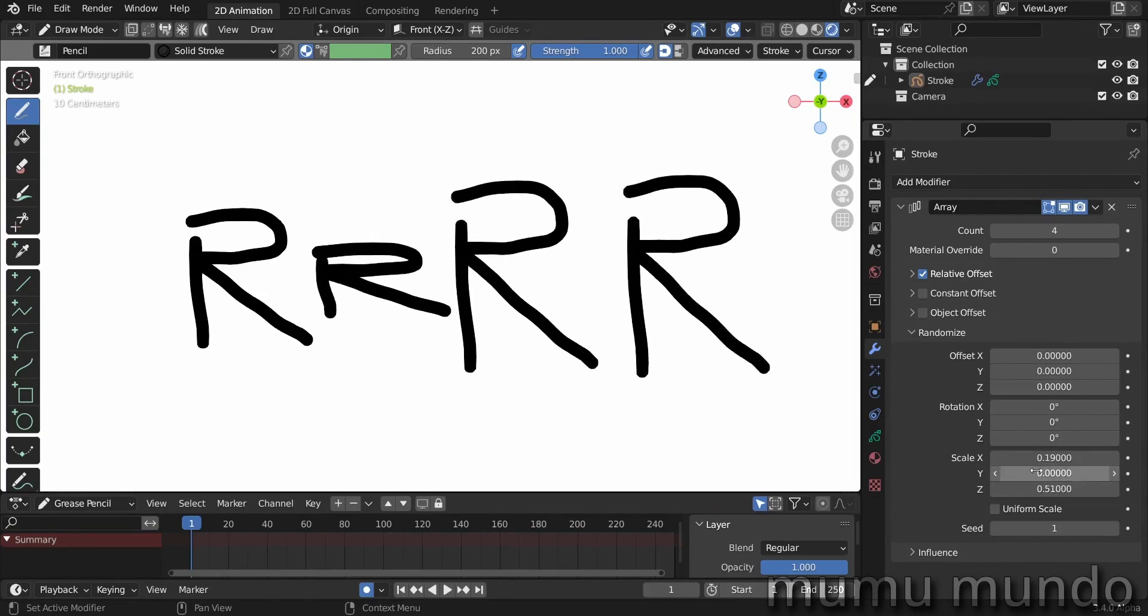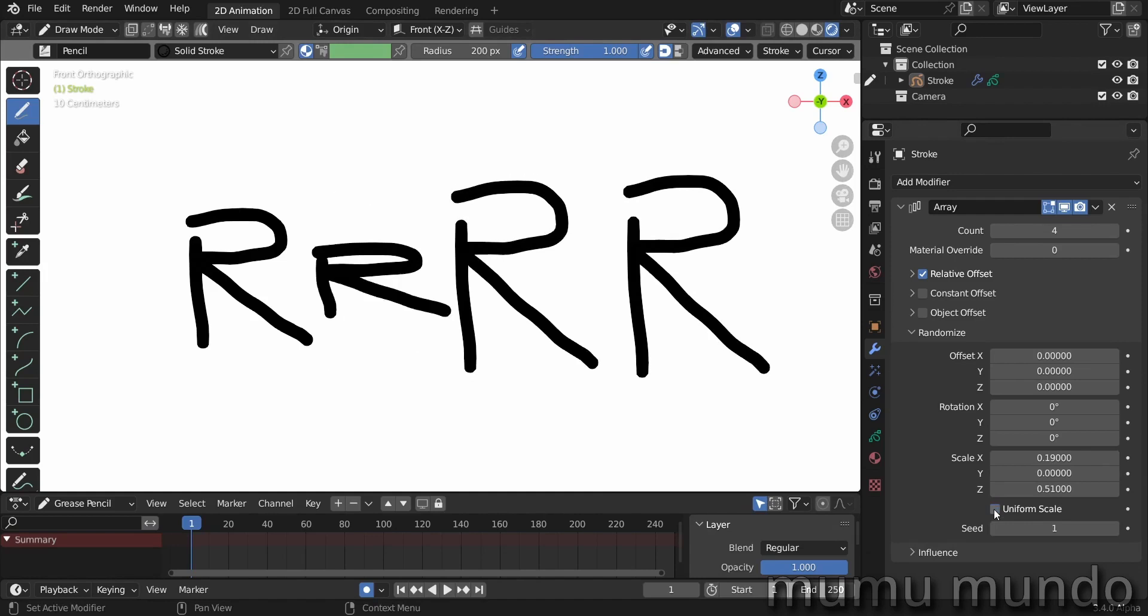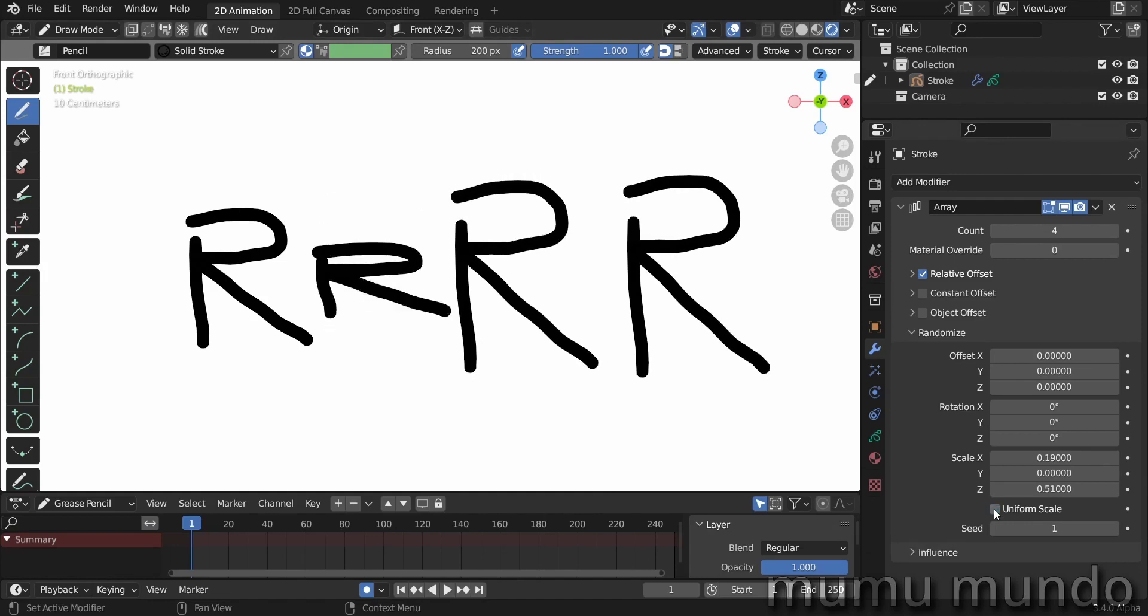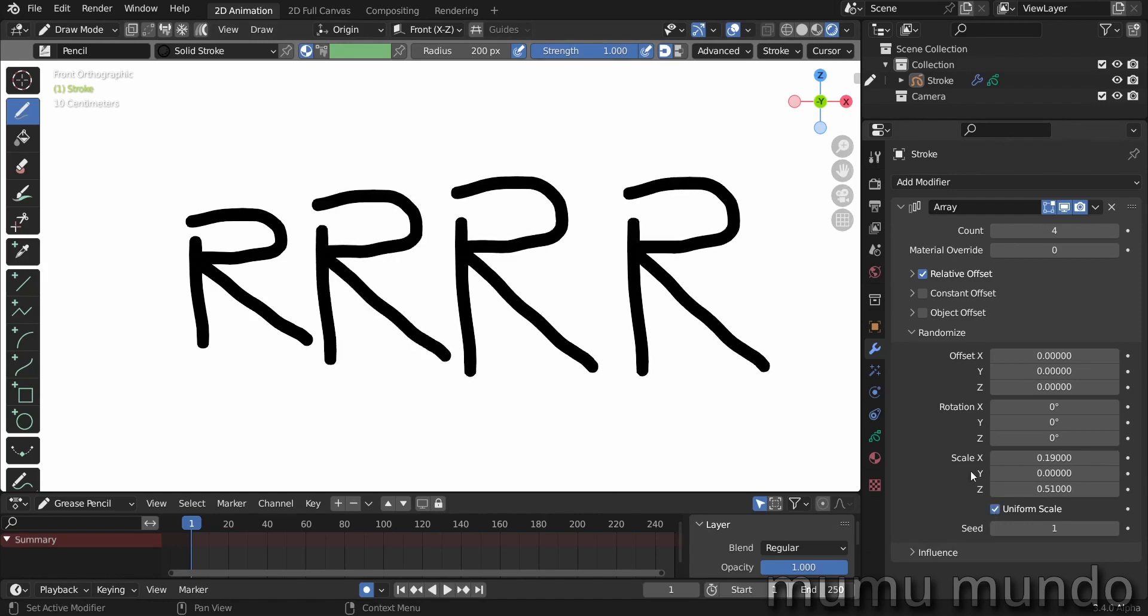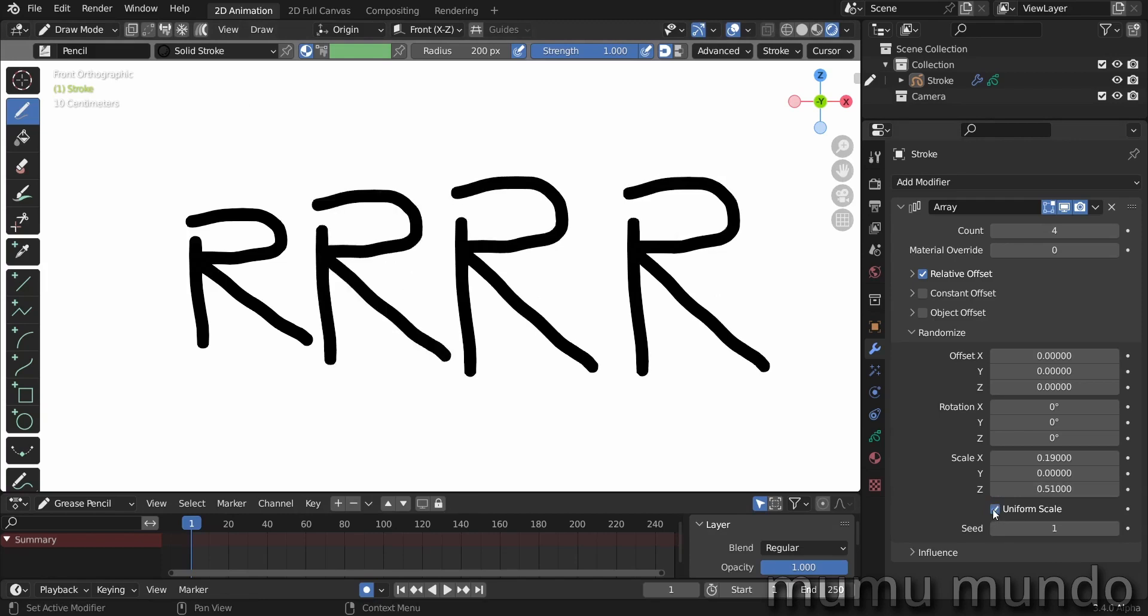We don't need to randomize the y because we are on a flat plane. And when you check uniform scale, you already see that there is some uniformization or less randomness between these three instances that we created. But what does really this checkbox mean?